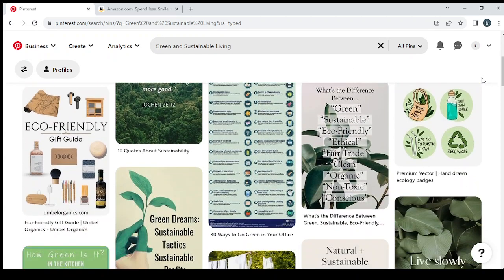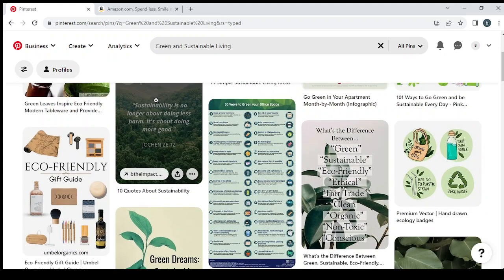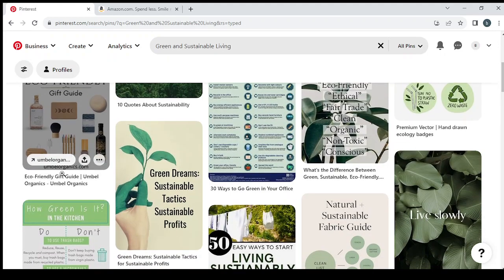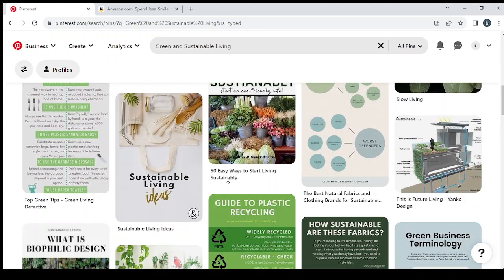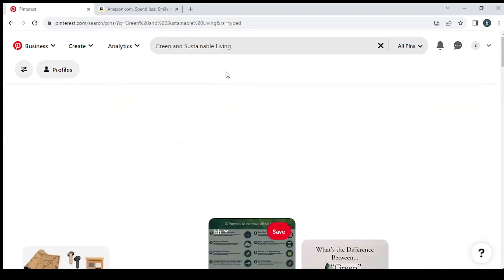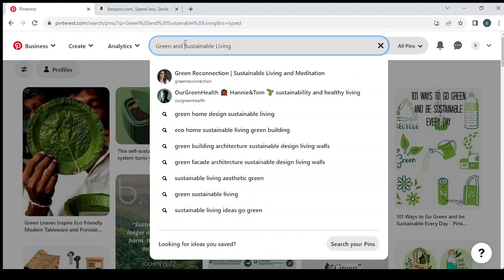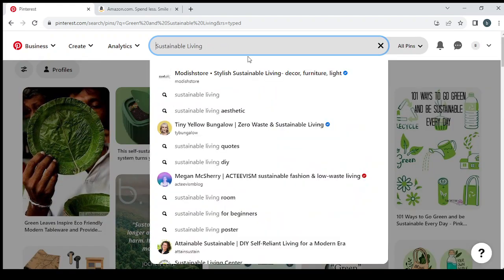So here we have this niche with a lot of posts. But there are some posts that are related with products. So let's go with sustainable living products or gadgets. Let's type products.